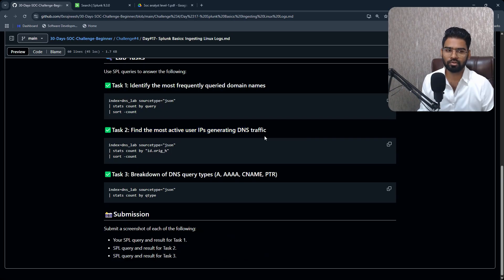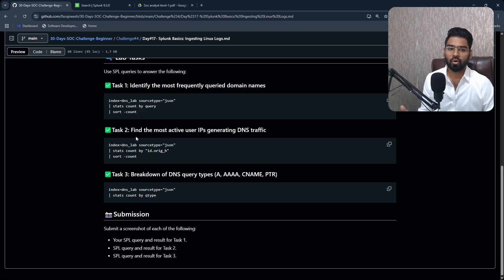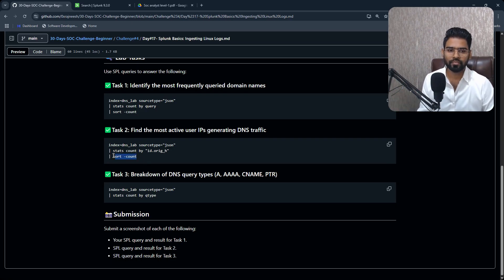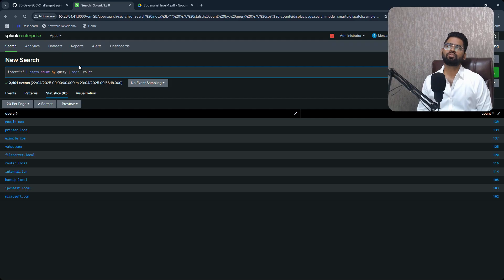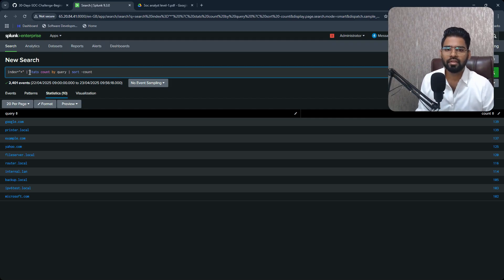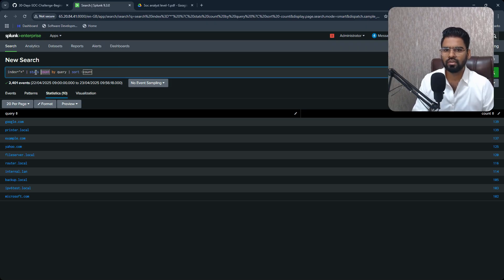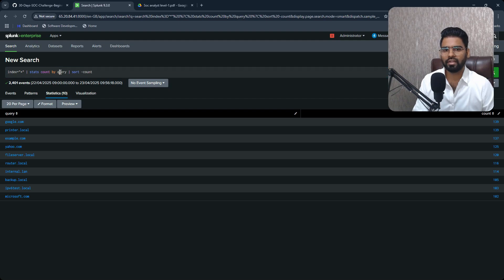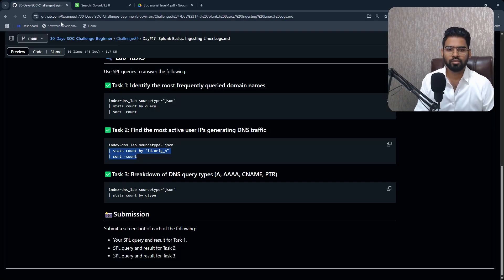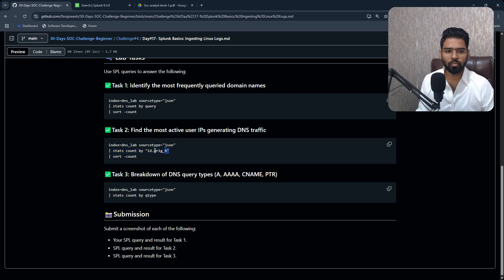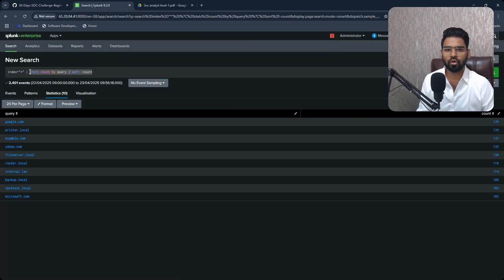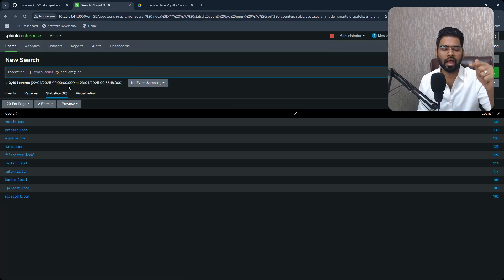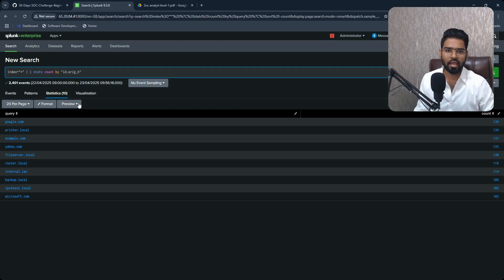So the first task is complete. Let's focus on task number two, which is find the most active user IP address generating the DNS traffic. So that means we'll have to look at the origin, originator host. Okay, and this can be done similar way. Statistics basically helps us to give a number. Okay, so we're just saying it's a function basically. It says that the count, statistic count by query. Query is our actually domain name.